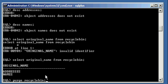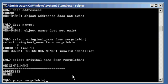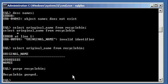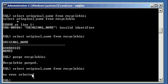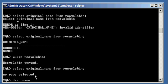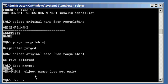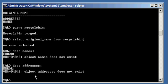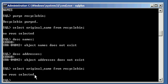So since I logged in as user Justin, all objects that the Justin schema owns, addresses and names, will be deleted by just typing in purge recycle bin, will be deleted from the recycle bin. Recycle bin purged. Now when I type in select original underscore name from recycle bin, bam, both my objects are gone. And of course, they're still gone from the schema as well.